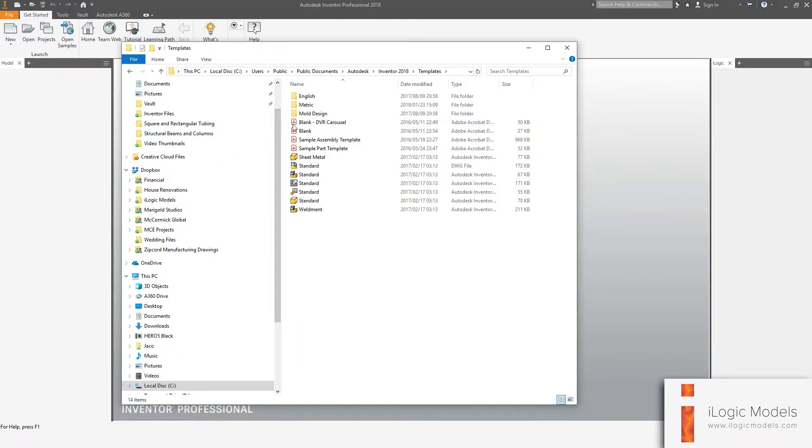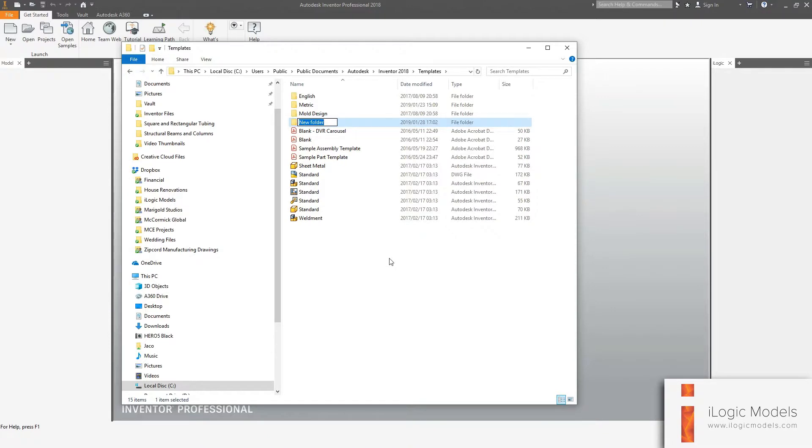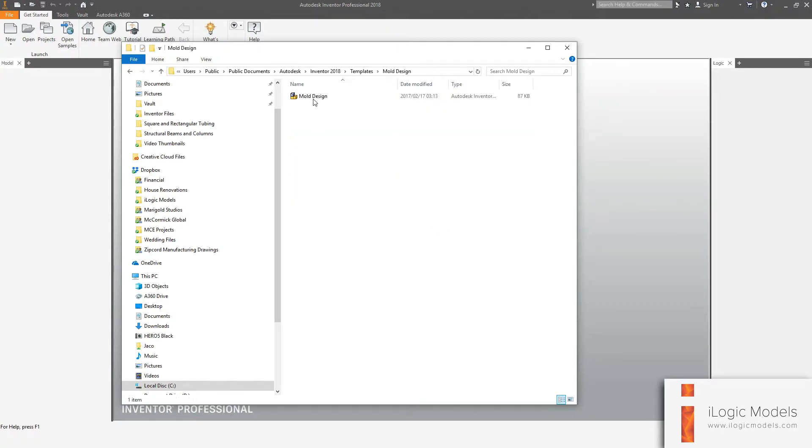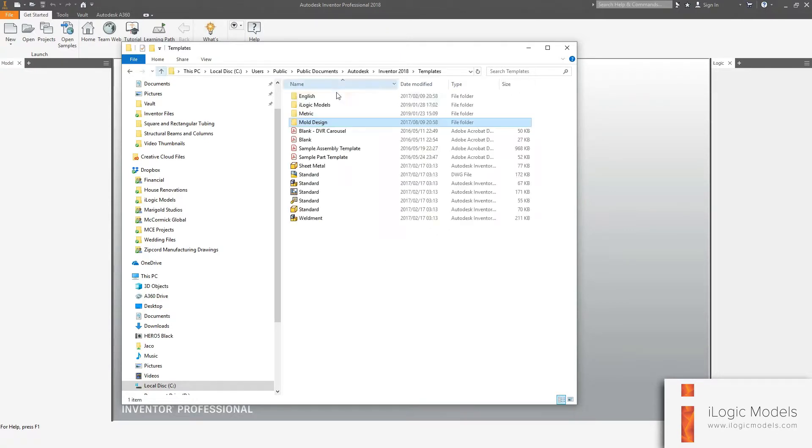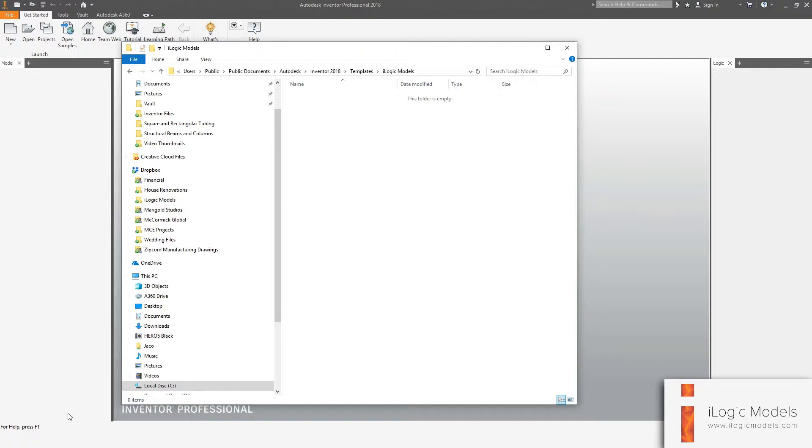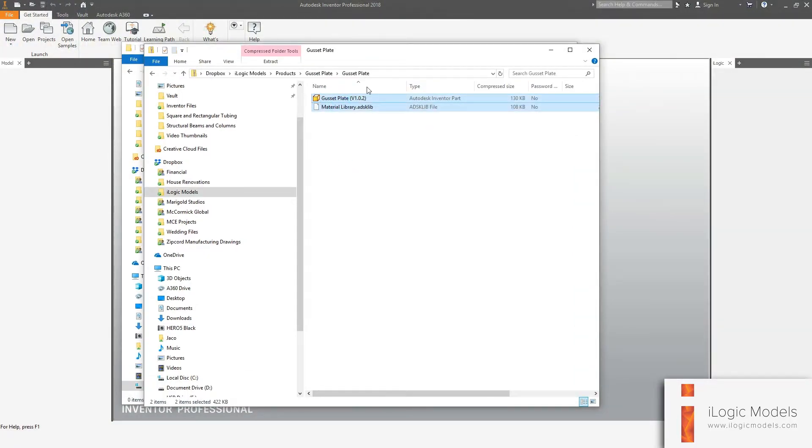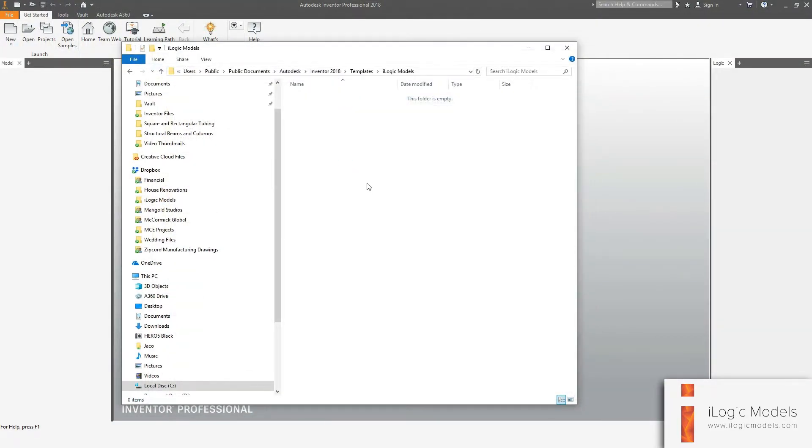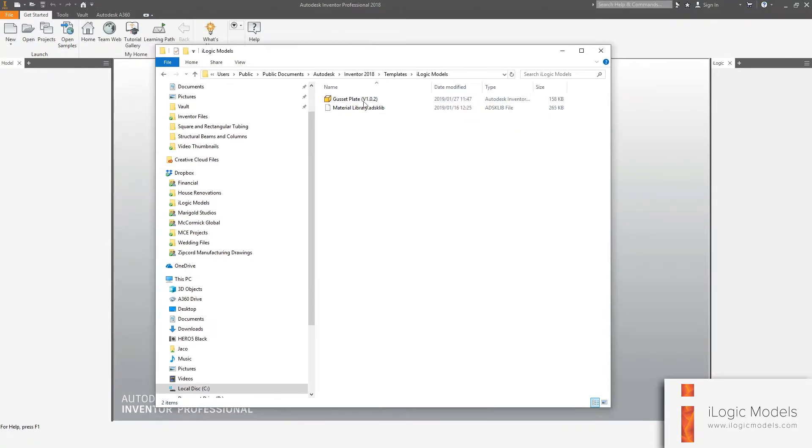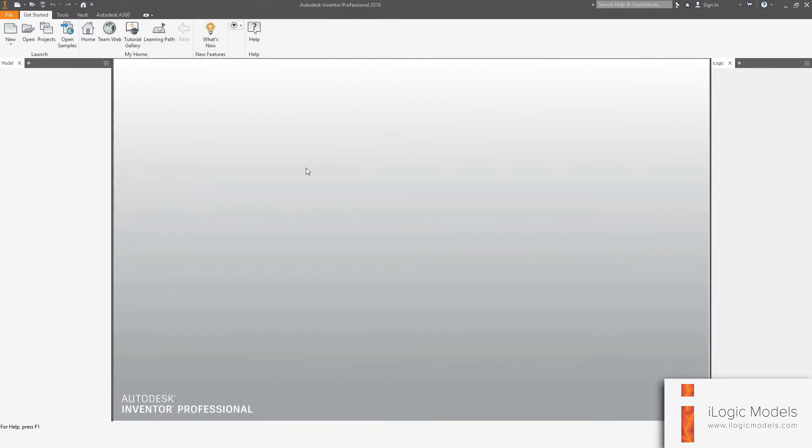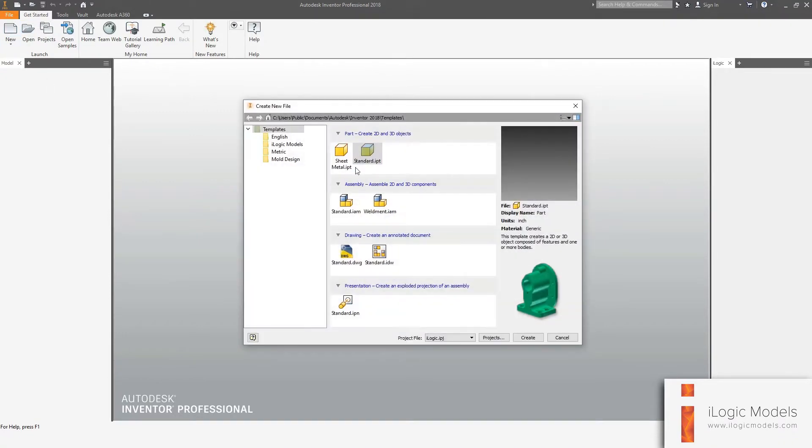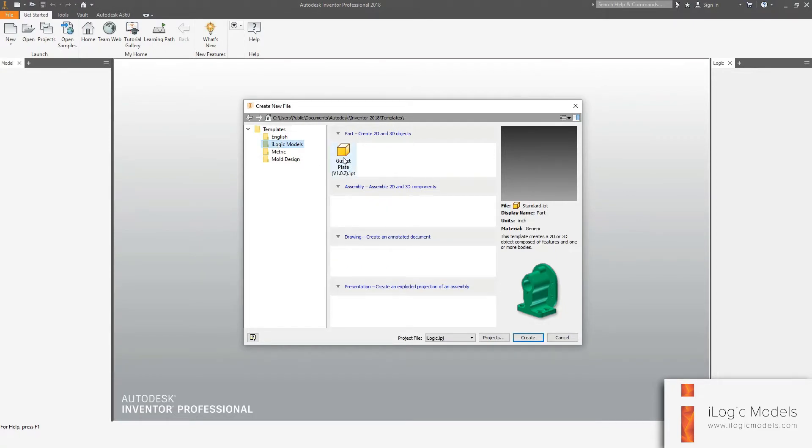Now here I'm just going to create a new folder. I'm just going to call it iLogic models. Then I'm just going to take the two files, copy them and paste them in this window. I'm going to close this window and then now in inventor, I'm just going to say new. You'll see that folder that we just created, iLogic models, and there is your model.